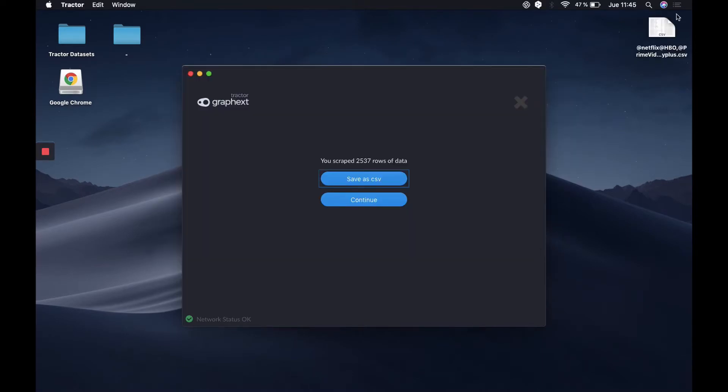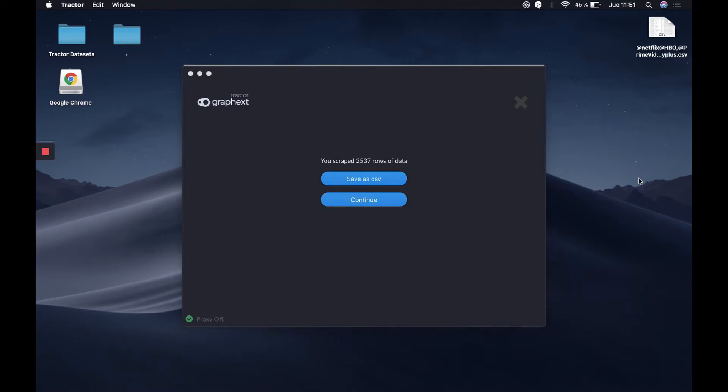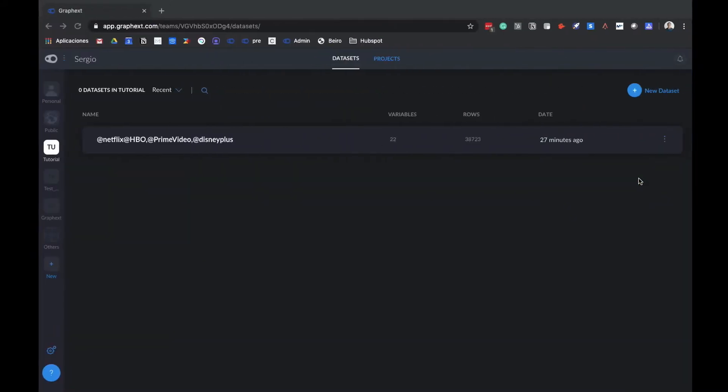We'll have it here in our desktop. Now that we already have our data, we're going to go to our GraphX account. GraphX is divided in two areas, Projects and Datasets, and we're going to upload our data in the Datasets area.